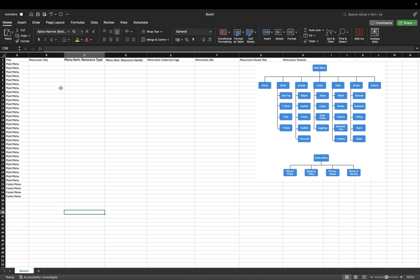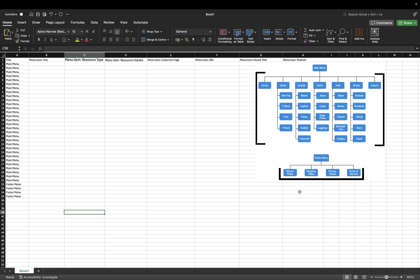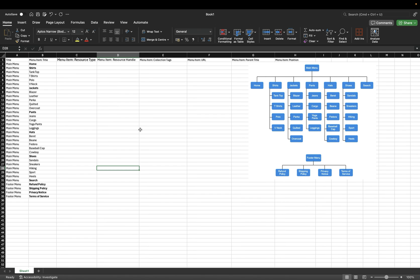I've now added 30 rows with main menu and four rows with footer menu. Moving on to menu item title — this is the title of everything under main menu and everything under footer menu. I've added the main sections in bold so the file is easier to view and understand. So home, shirts, jackets, pants, hats, shoes, search, and all of the policies are in bold to show that they are the main sections of the menus.